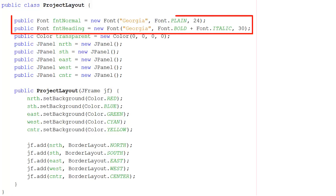At the top here, I'm defining some fonts. There's a font that's Georgia and plain. I'm going to make it 24 points so that you can see it. There's another font, Heading, that's also Georgia,